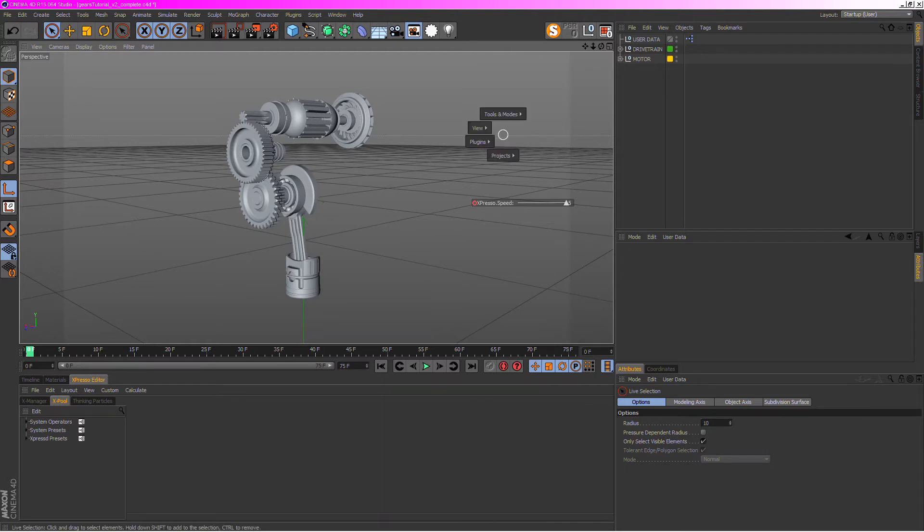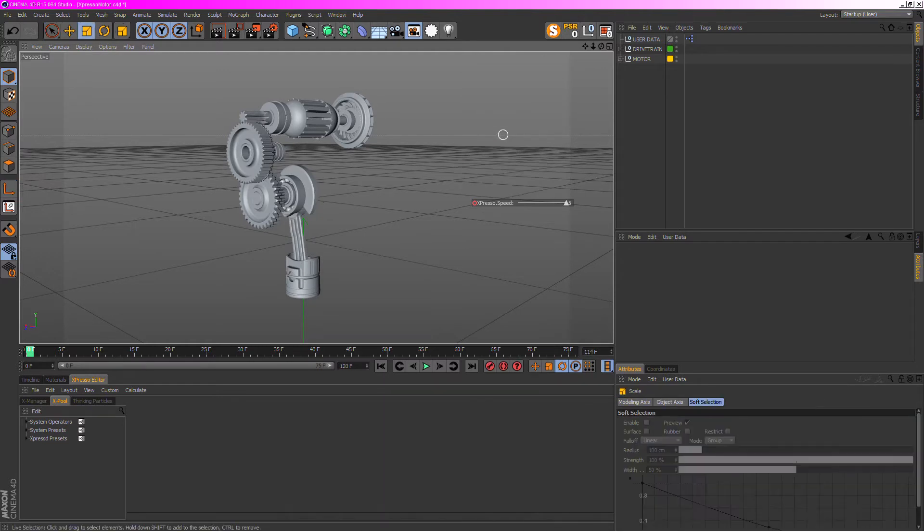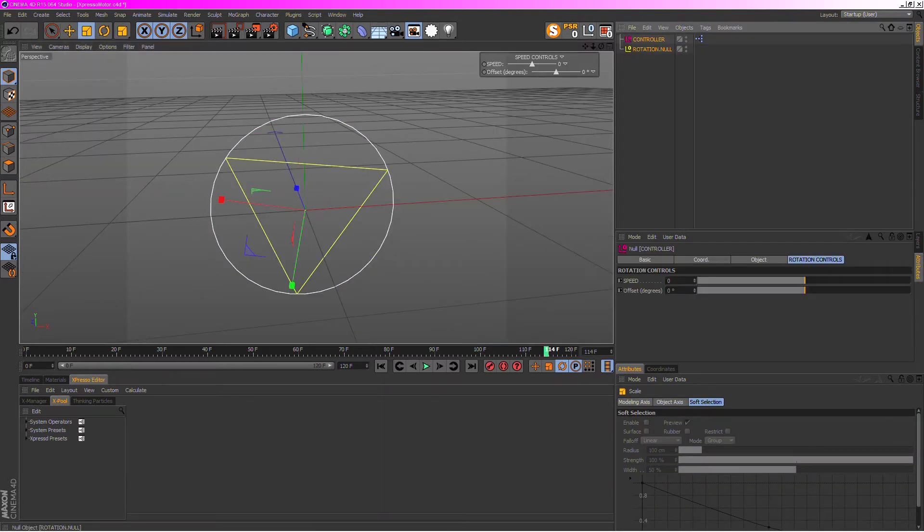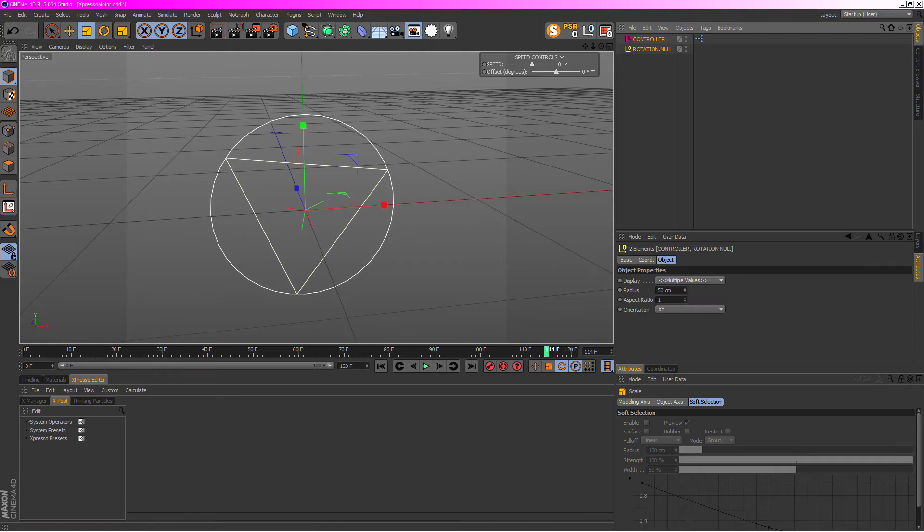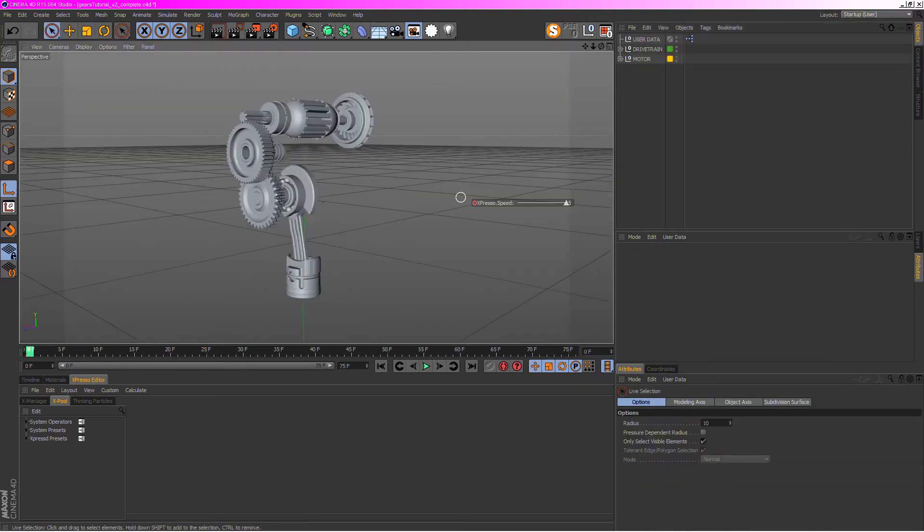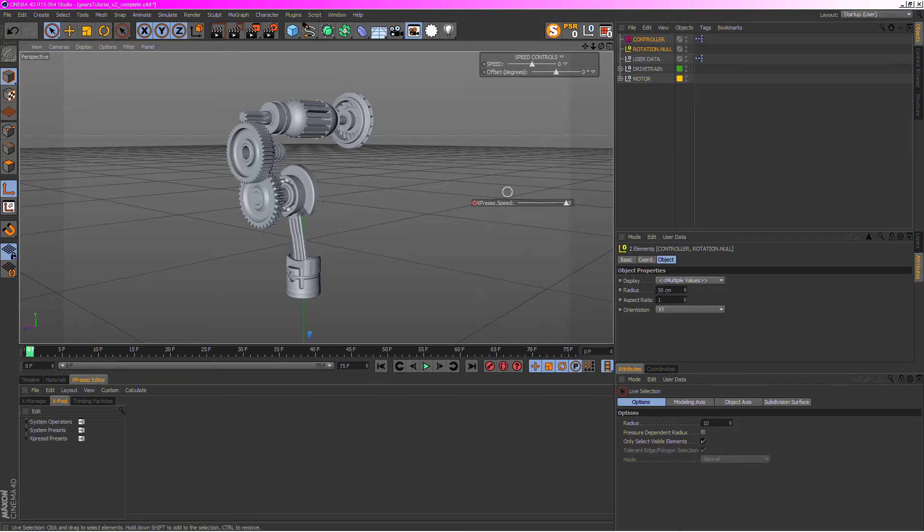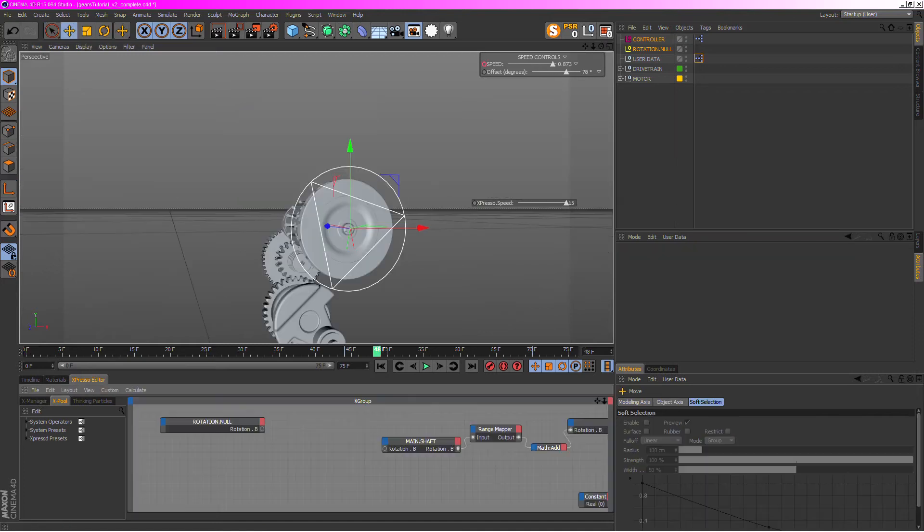I'm just going to grab both the nulls, copy them, go back into our project and paste them in. That's basically all you need to do. However, in this project file I'm using espresso.